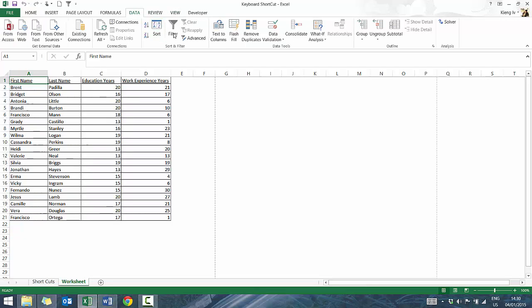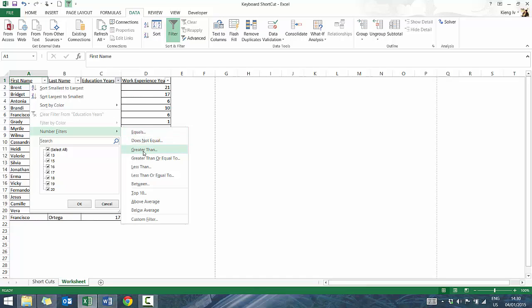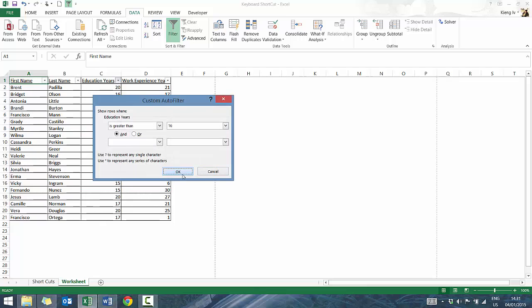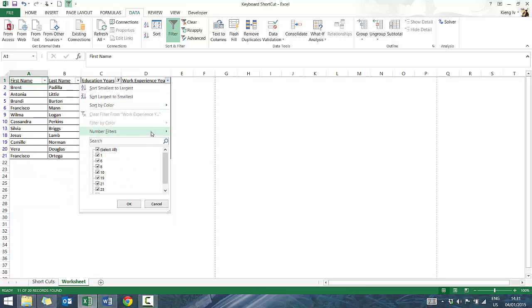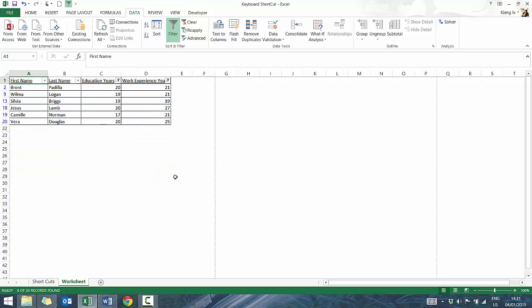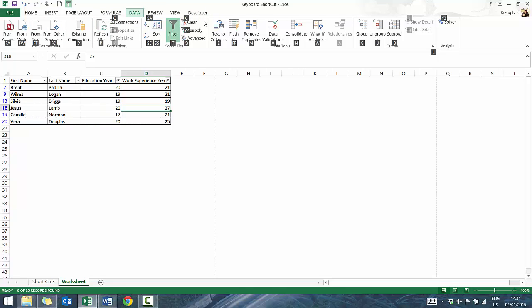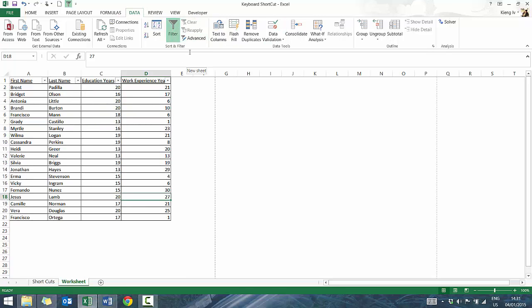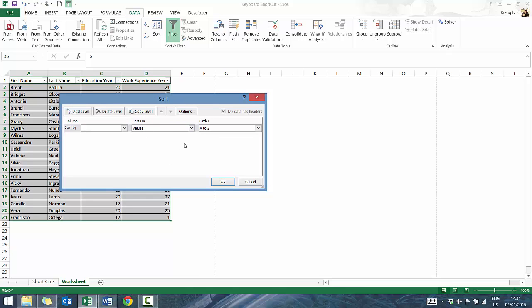If you have complicated filters — say everyone with greater than 16 years of schooling or greater than 10 — it can be hard to track all the levels. A quick shortcut I use is the Alt shortcut keys. Press Alt and you'll see letters appear corresponding to the different ribbon tabs. Press A to go into that ribbon, then press C to clear filters. Another one I use often is Alt, A, S — which opens the Sort menu.